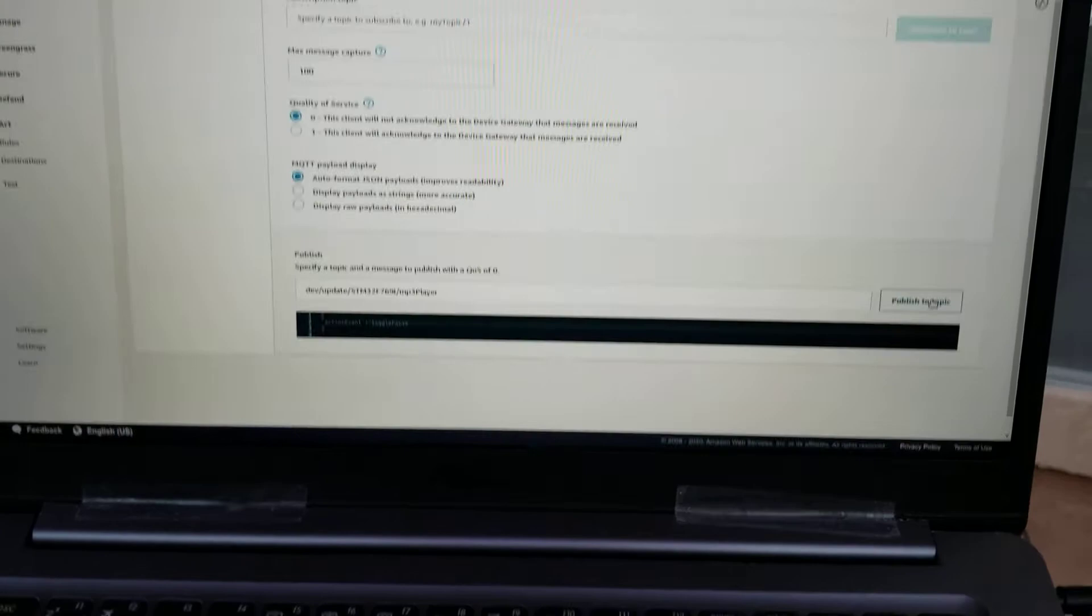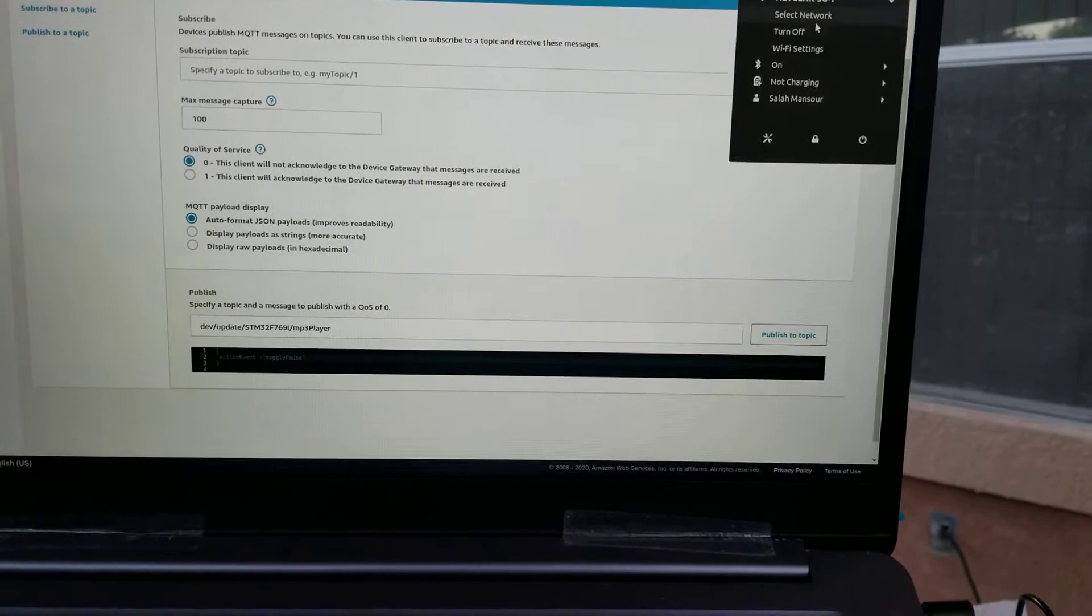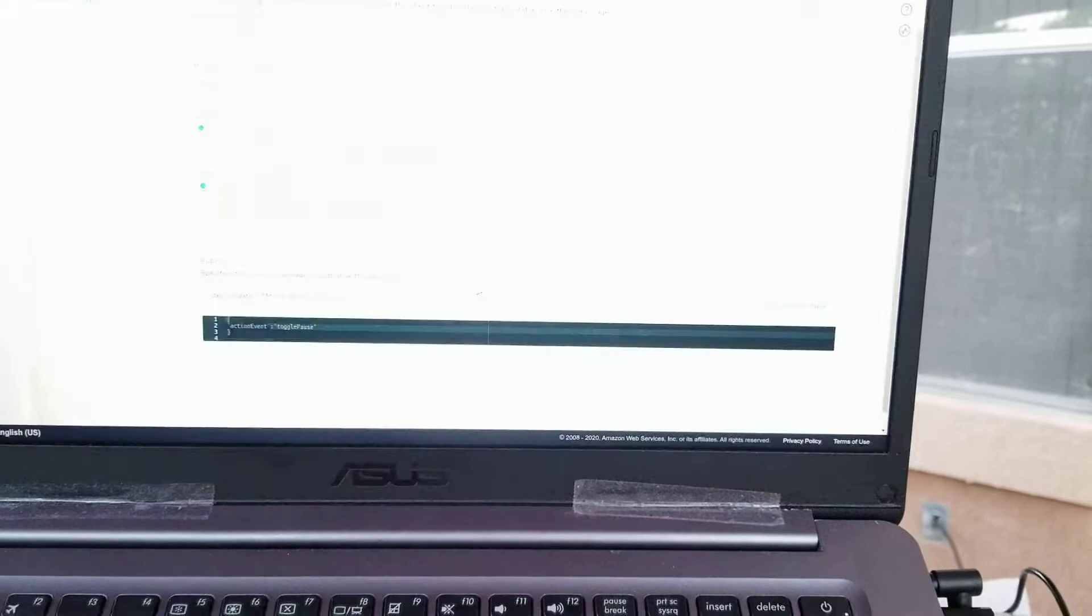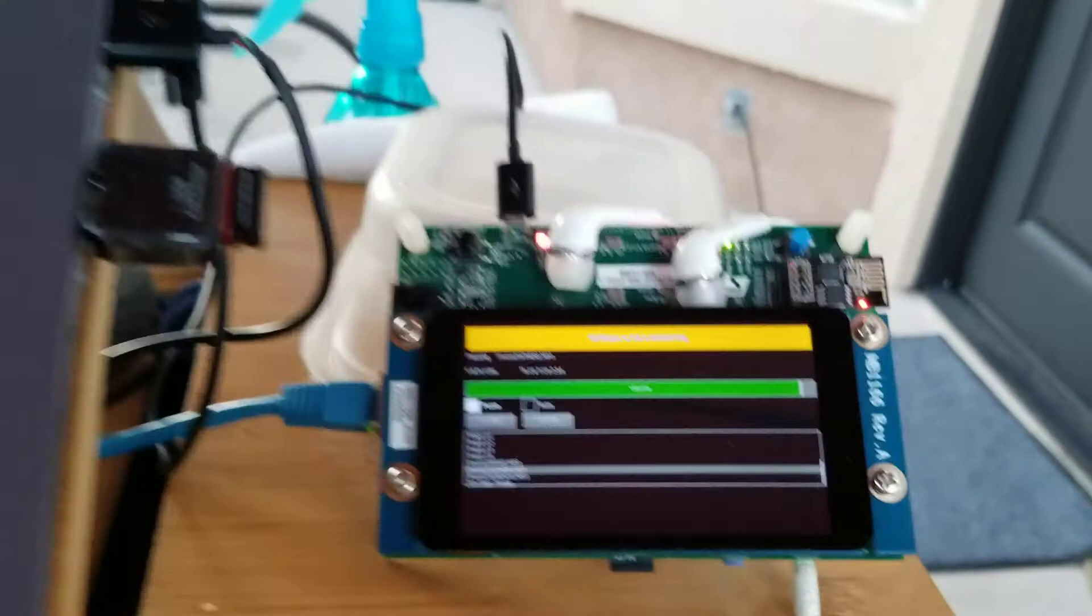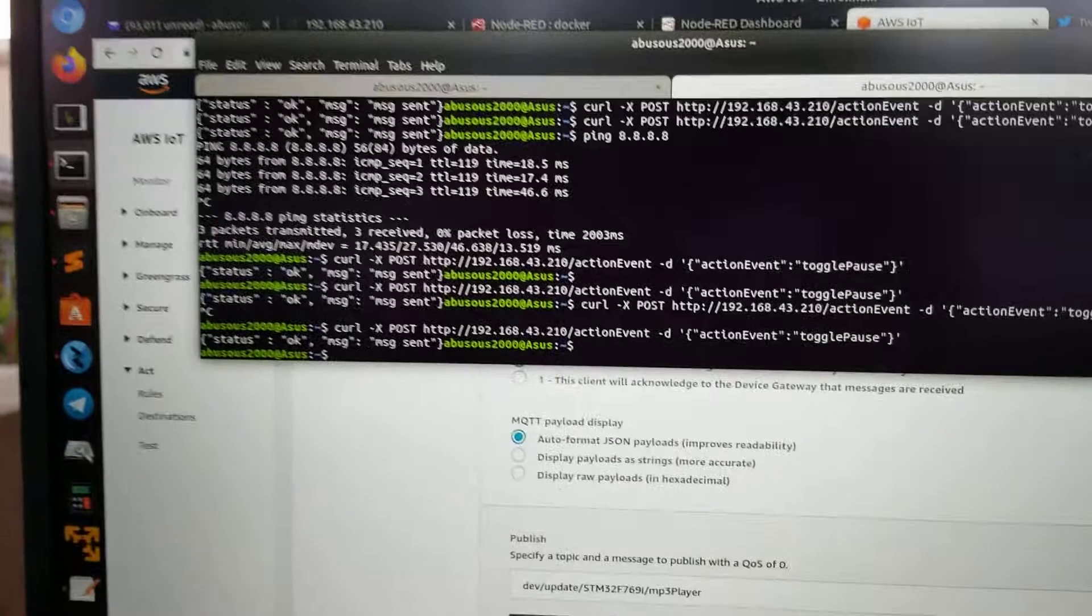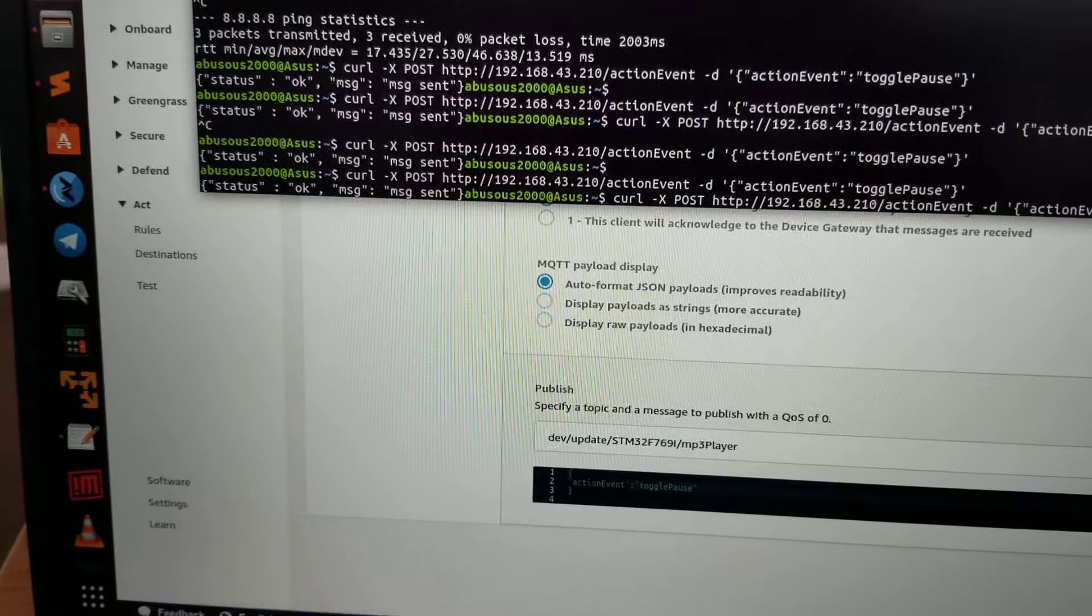Last, I'm going to demo to you how to execute a web service from the command line to control the MP3 player. As I said, there is a RESTful web service running over here. Let's do it right now. As you can see, the return message.